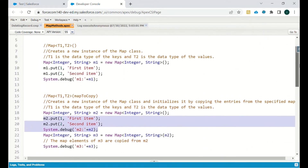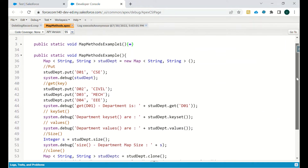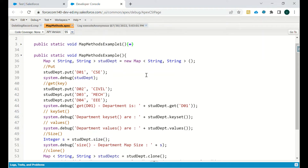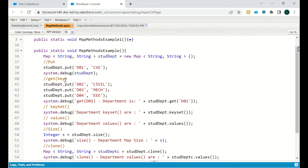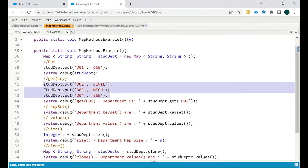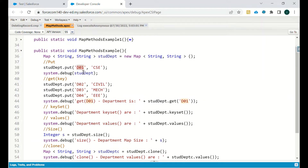Now we will look at some more map methods. The map type is Map of String and String, and the name is student department. We put d01 and CSC as a key-value pair. If we want the value at a particular key — for example d01 — we use the get method: map name dot get, and then the key d01. When working on objects, this key can be the Id of that particular record.